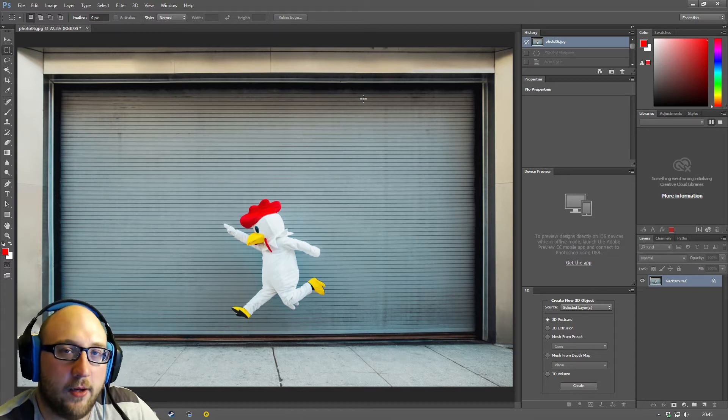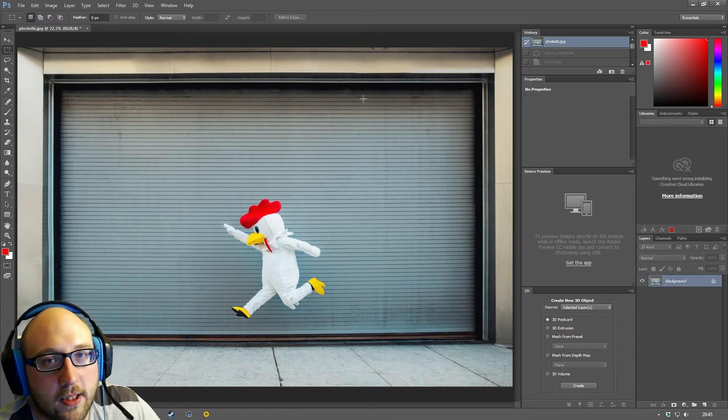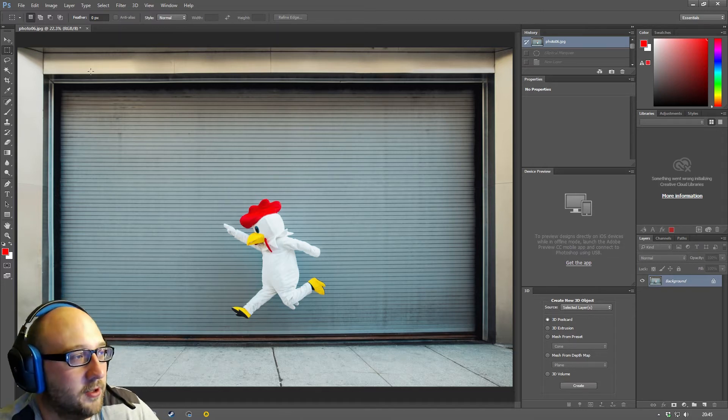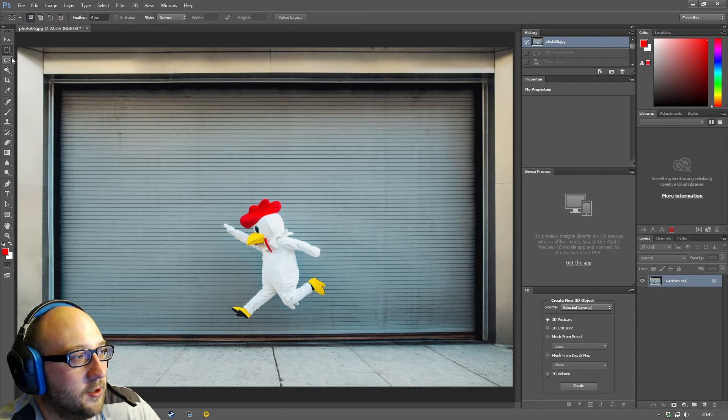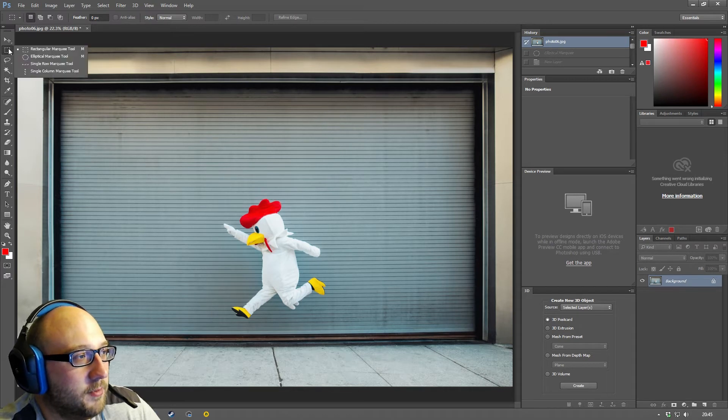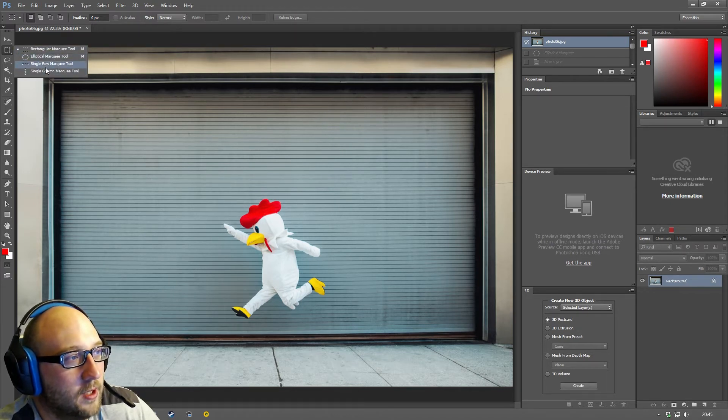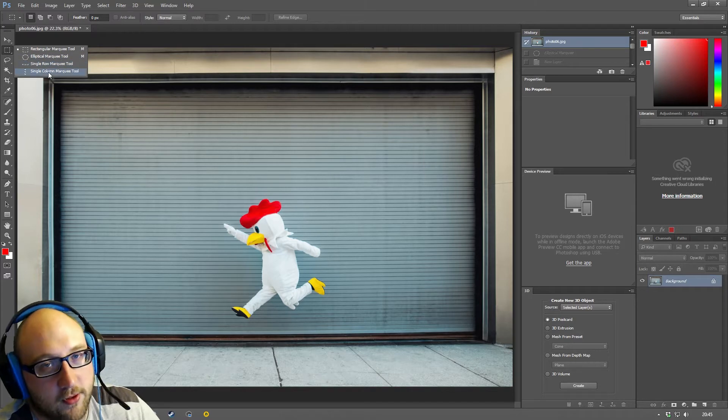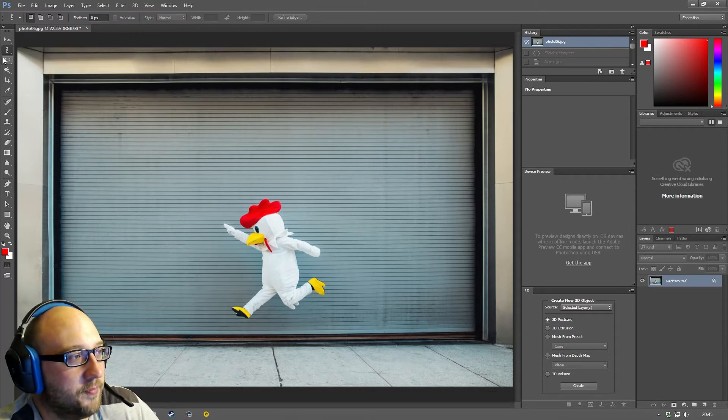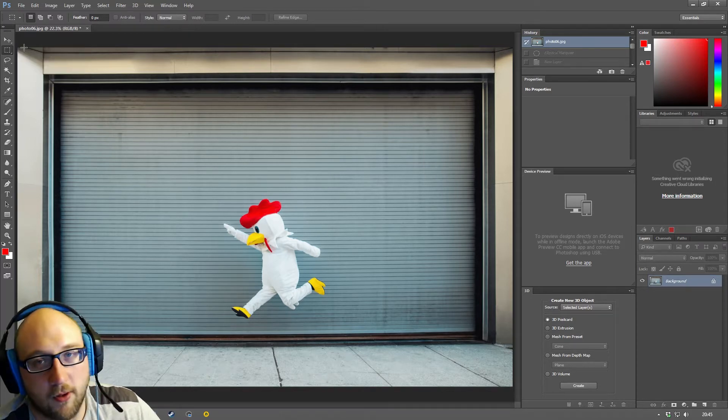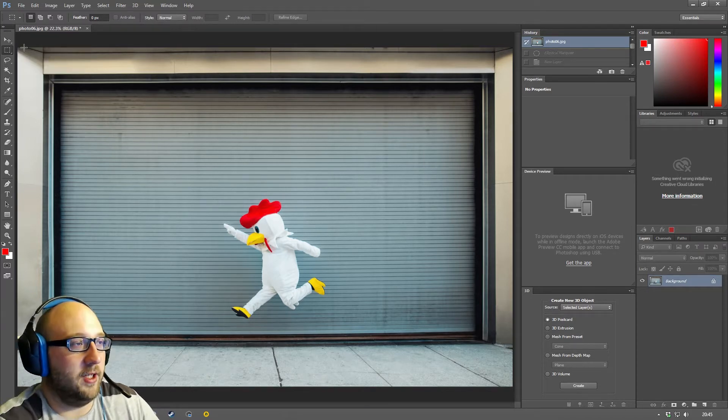Hi guys, how are you doing? So today we are going to discover the marquee tools in Photoshop. We have four marquee tools which are up here basically: square, circle, horizontal and vertical line. You do have other selection tools but I'll cover that in a different video.